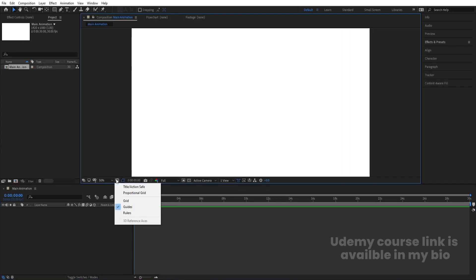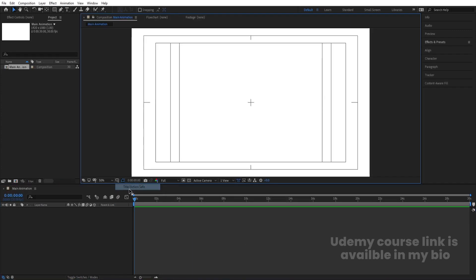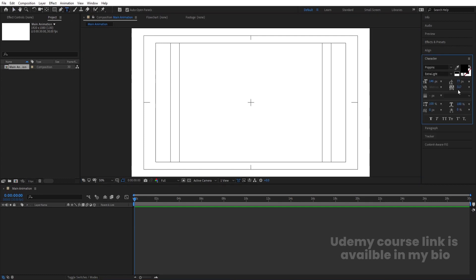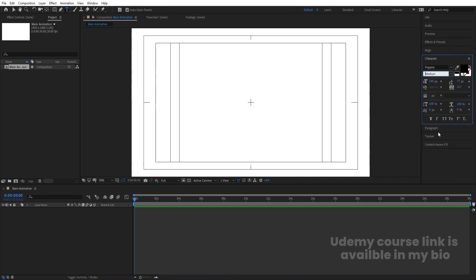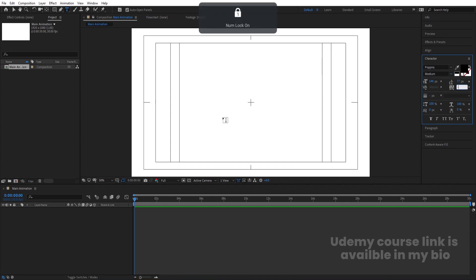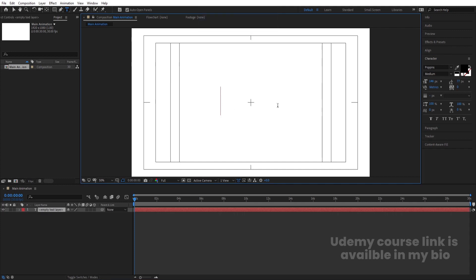Go to the grid and guide options and hit on title selection. Then select the text tool and choose Poppins font — let's choose the medium version of it. Set the distance between alphabets to 0, and now we will type our first text.